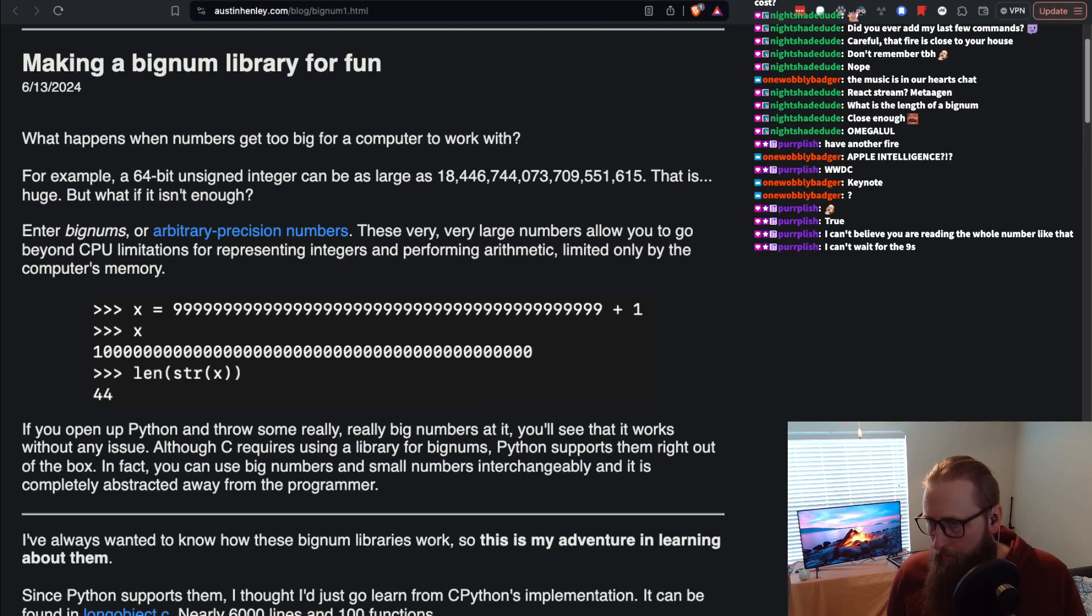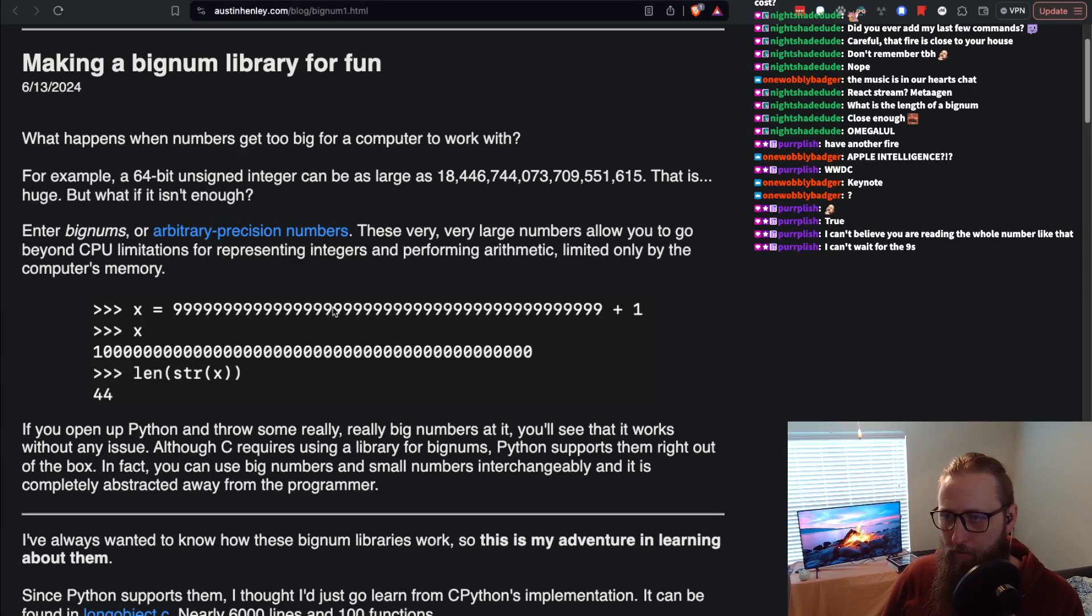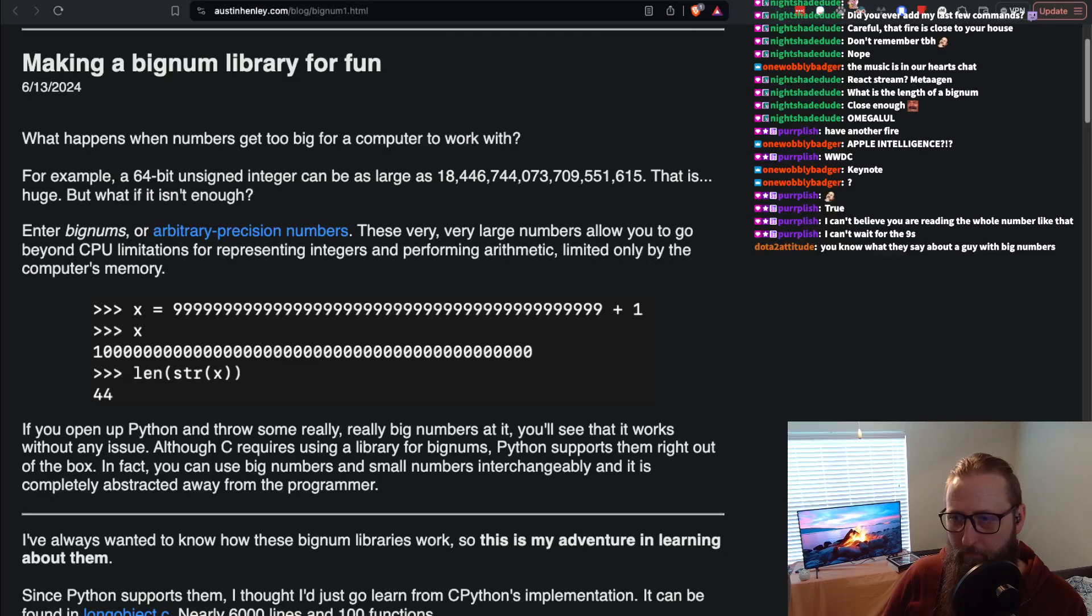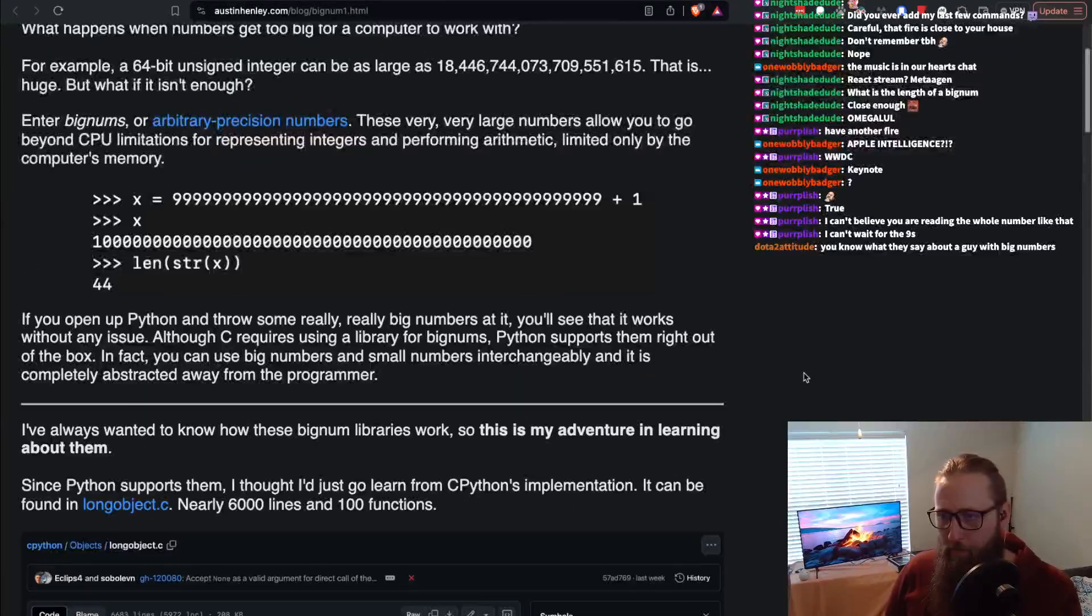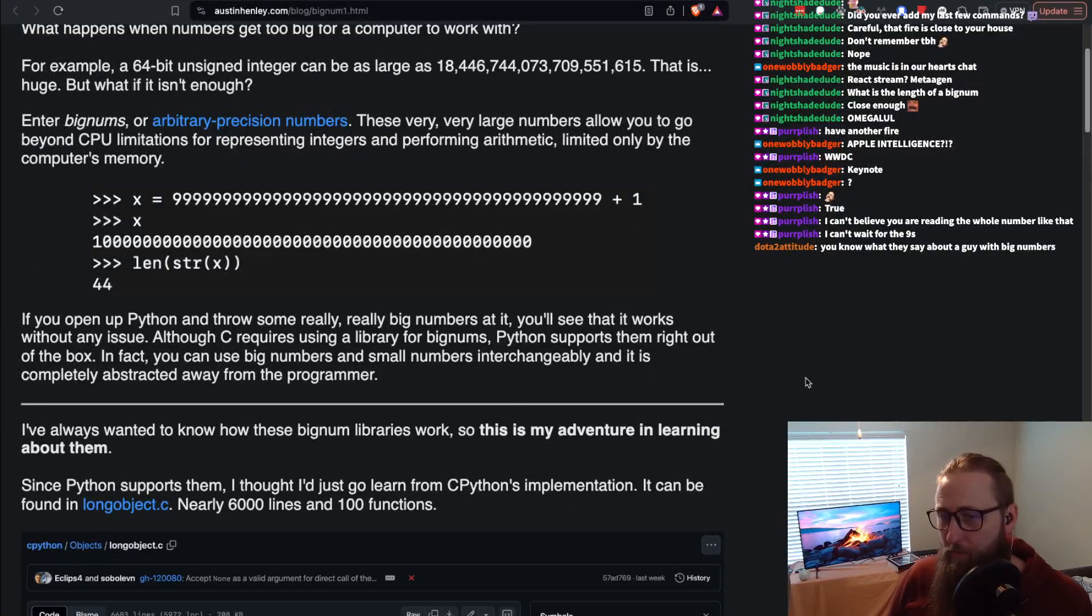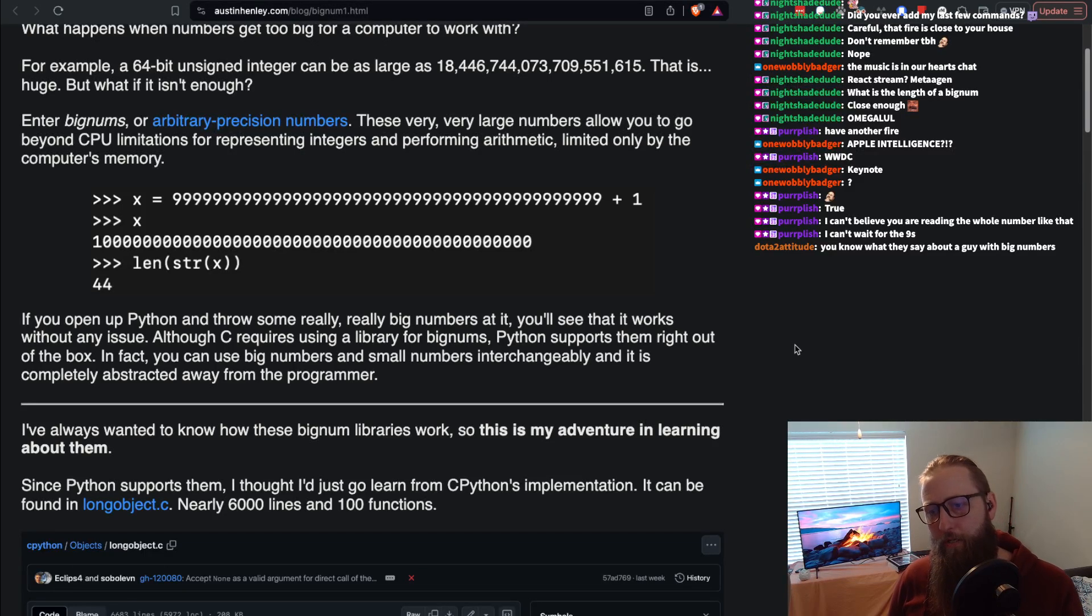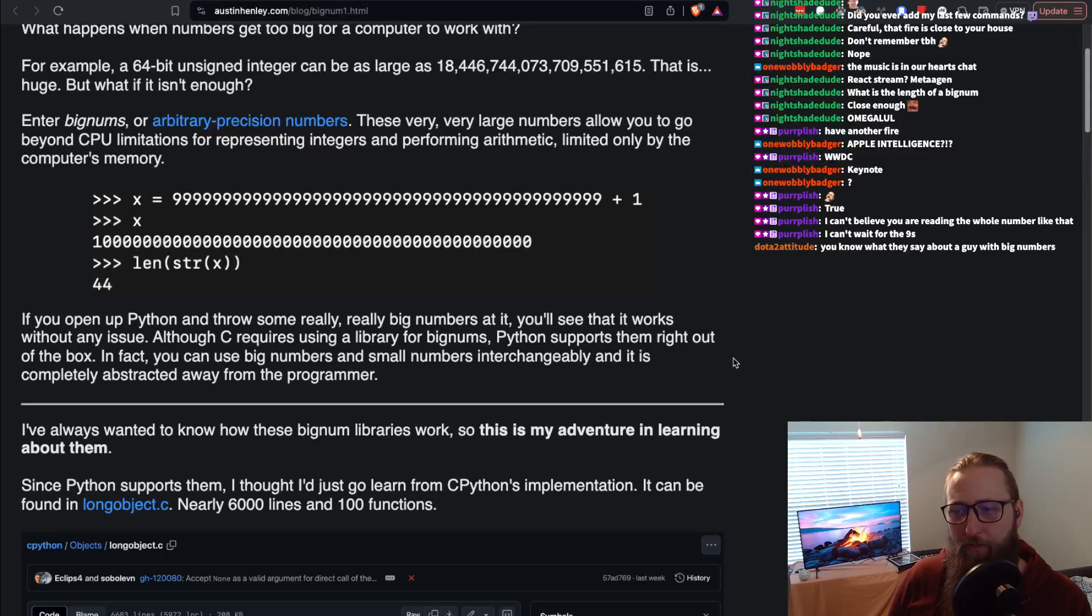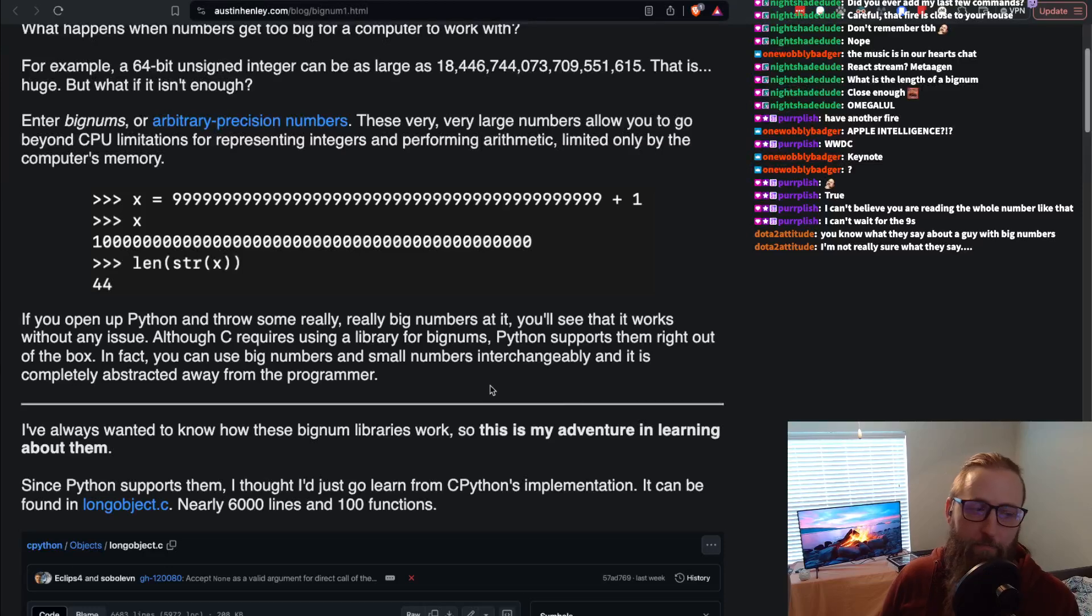If you open up Python and throw some really big numbers at it, you'll see that it works without any issue. Although C requires using a library for bignums, Python supports them right out of the box. In fact, you can use big numbers and small numbers interchangeably and it is completely abstracted away from the programmer.